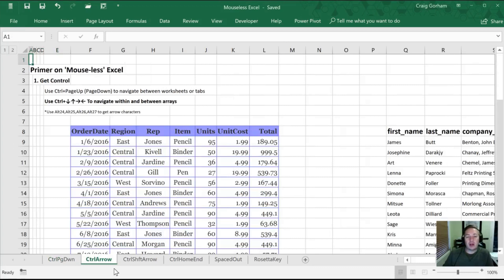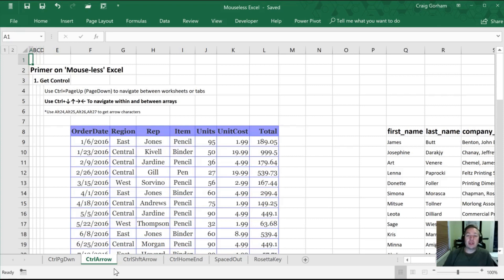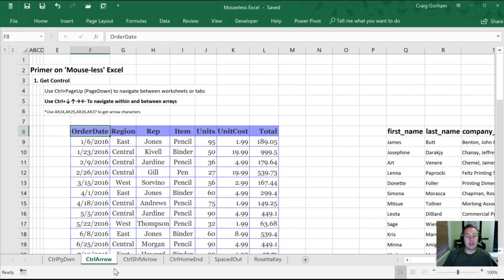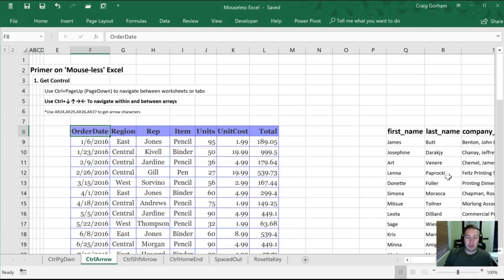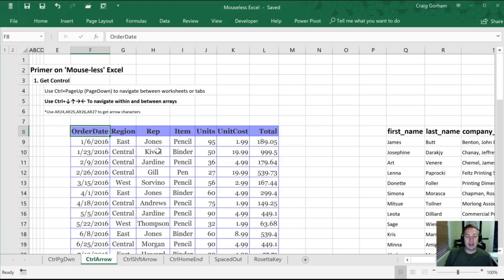Next we're going to use our Control and our arrow key together. With the Control key we have to hold it down in order for its functionality to work. As soon as we release it, it's not going to work for us anymore. What we want to do is to use the Control combined with our arrow keys to navigate within and between arrays in our page. So what we have right here, this is an array. Some of you may refer to it as a table but more appropriately this is an array. In some of our other videos we'll talk about the differences between arrays and tables.